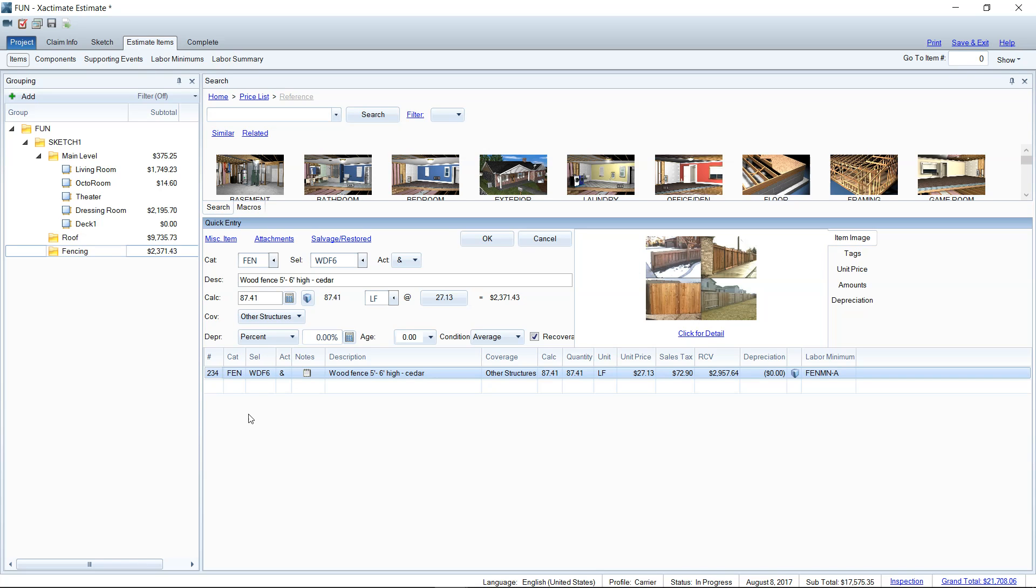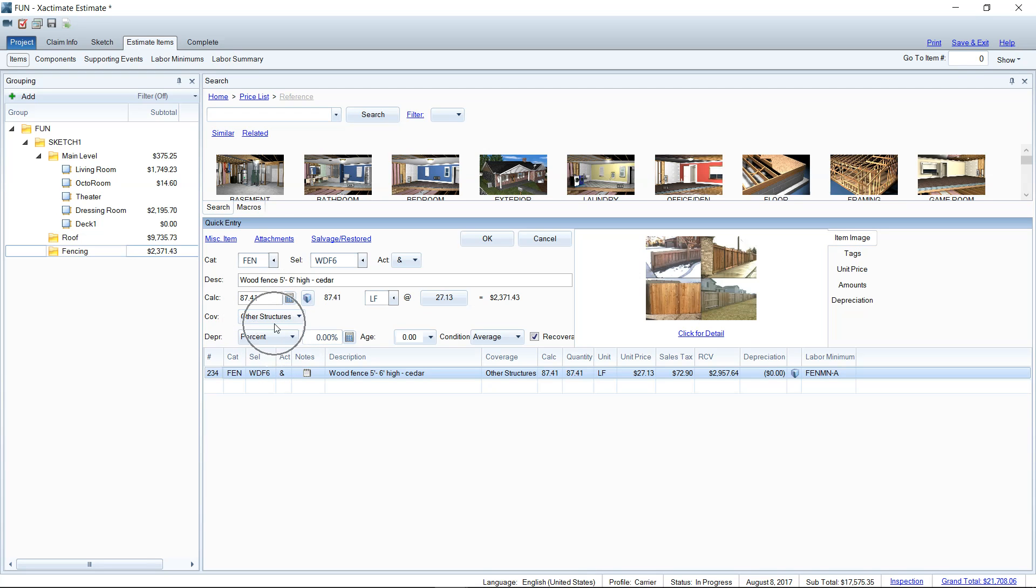So after I've added the fencing here on my line item, you'll see that there is a place here for you to adjust the depreciation. So I always make sure my coverage type is other structures. Anything that's separate from the dwelling by a credit card width or more is defined by other structures. So we've got that there. That way we don't depreciate the dwelling part of the policy. We're just depreciating the coverage type other structures. It does make a difference.